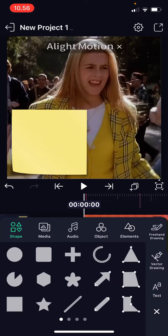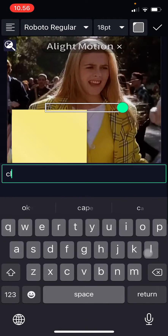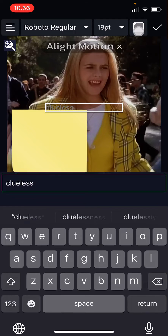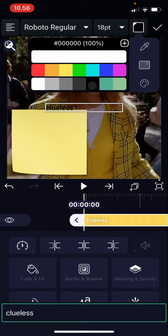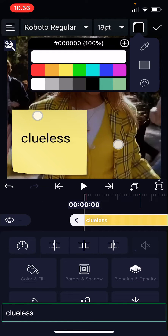I can just add in some text if I wanted to — I'm just going to do that really quickly so the element isn't so blank.